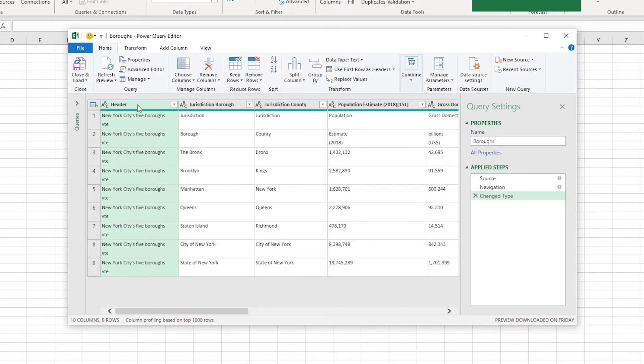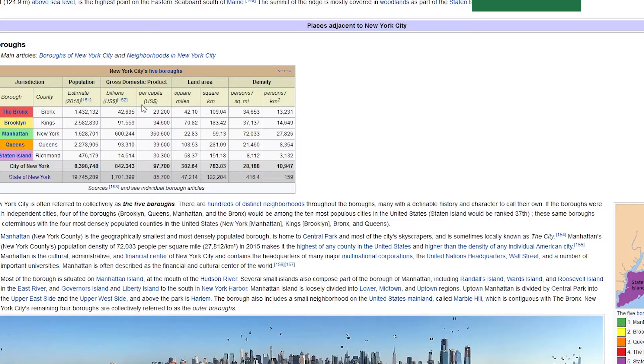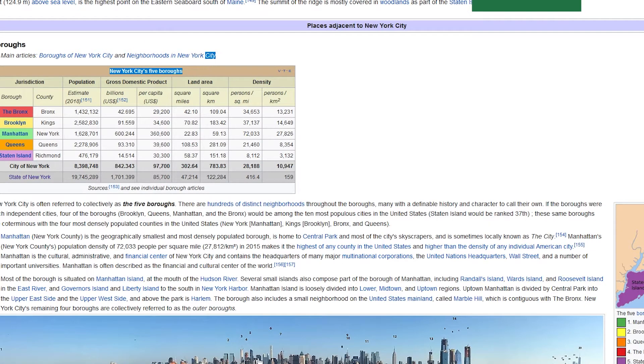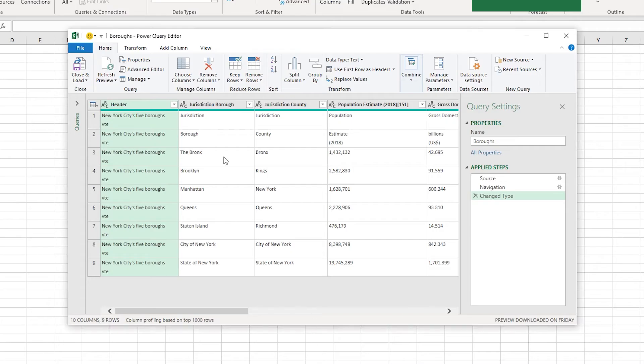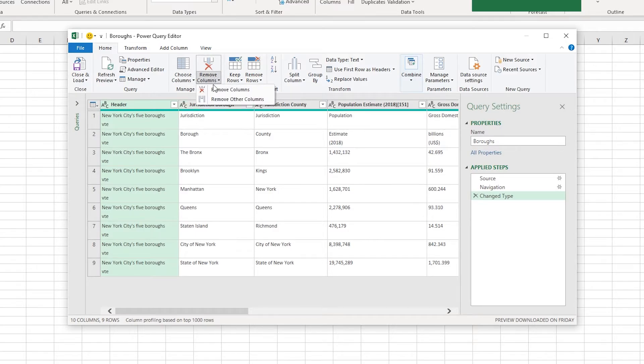So at this point, I can actually just choose to remove this column. This was just the header. It's this portion here. I don't actually need that information. So I can just go ahead and remove that column. So I'm going to remove that column.